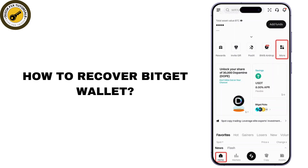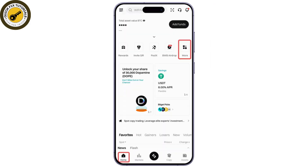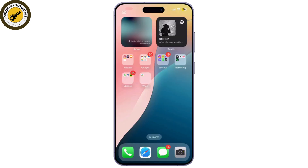How to recover your Bitget wallet account. In today's video we're going to walk you through how to recover your Bitget wallet account if you've forgotten your password, lost access, or are facing any issues. Don't worry, we've got you covered. Let's dive right into it.